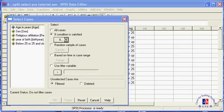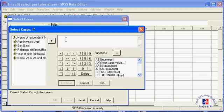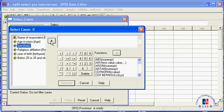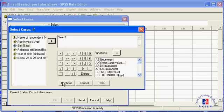Click the if button. A new window pops up and you enter your condition, namely sex equals 1. Remember that we coded sex as 1 for females and as 2 for males. So if you select only those respondents who have a 1 for sex, you get all the women but not the men.